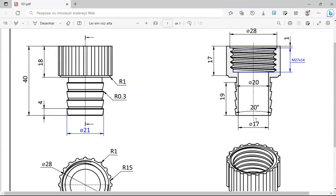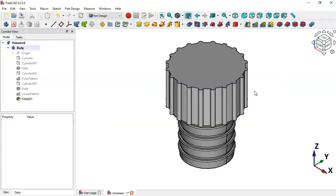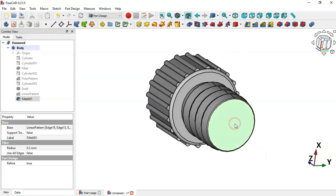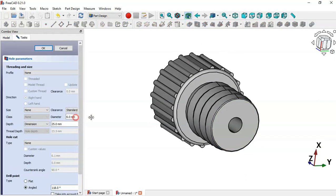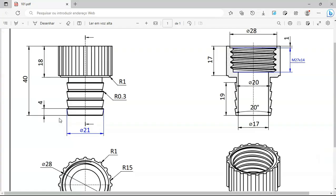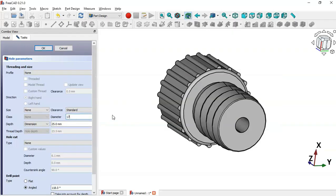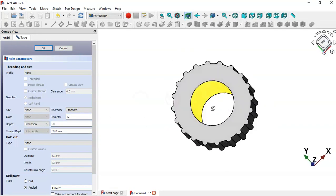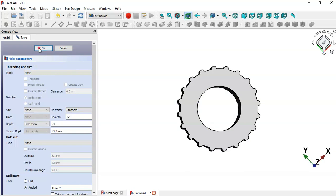The next step is to create this hole. Rotate the model and select this face, then click the Hole tool. Change the diameter to 17–18 and change the depth to 50. Click OK.